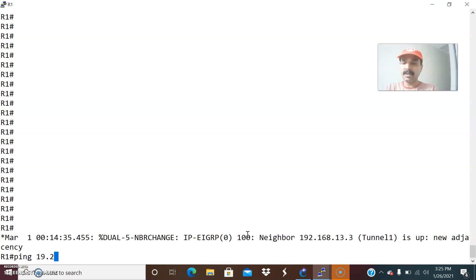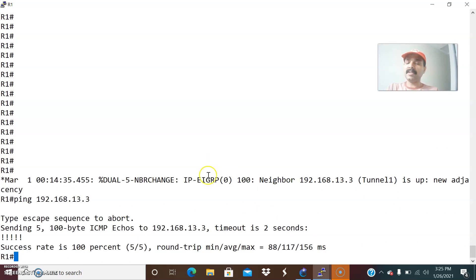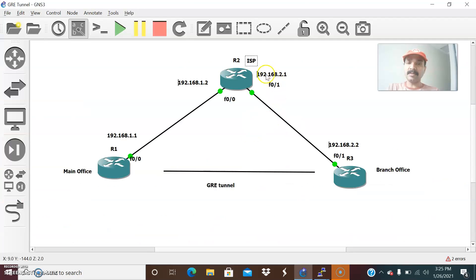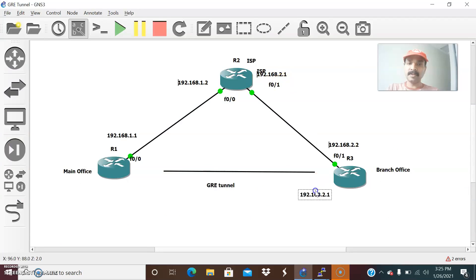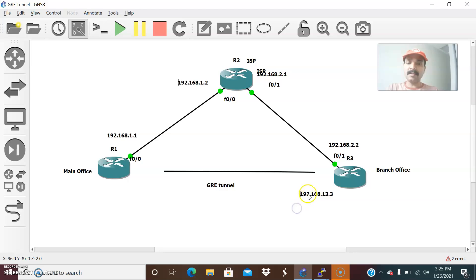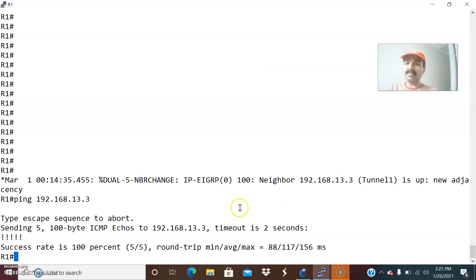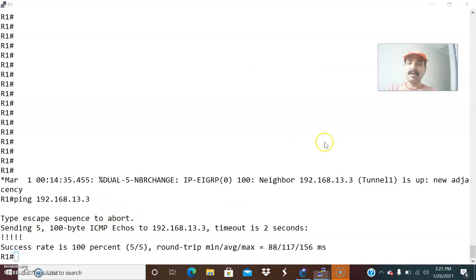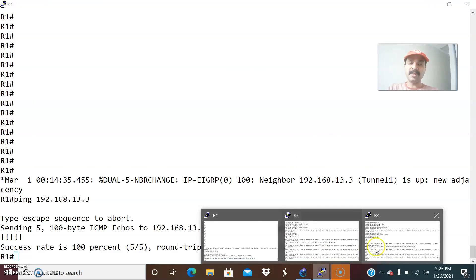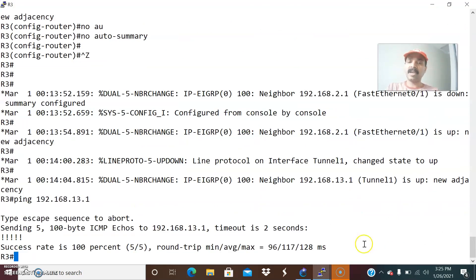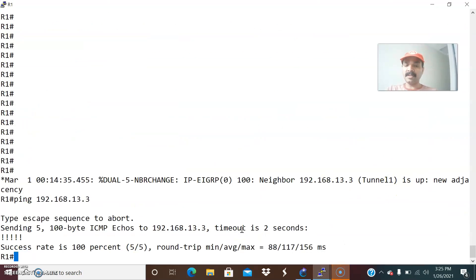Now let us ping the tunnel interface. 192.168.13.3 is the destination tunnel IP — that is 13.3. This tunnel IP is 192.168.13.3 and the other end is 13.1. We are able to successfully create a GRE tunnel. Pinging the remote interface 13.3, I am able to ping from R1 to the virtual tunnel on R3. Let us ping from R3 to R1 — ping 192.168.13.1. I am able to ping. Successfully we are able to create the tunnel.